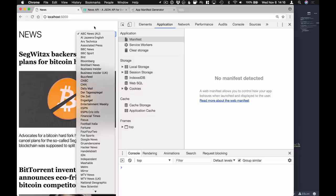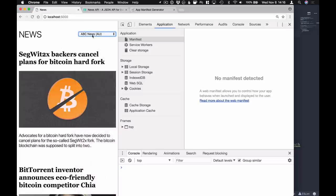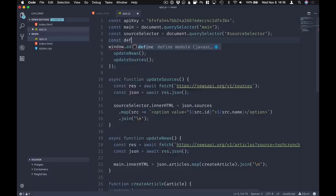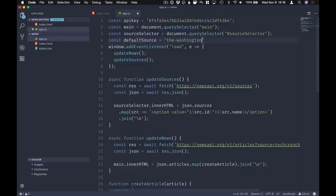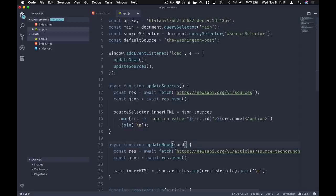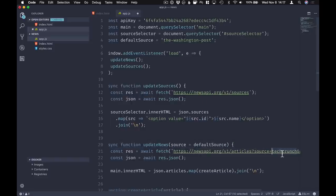There are a couple of problems. First, you can see that these are not in sync - the selector's first item is ABC News Australia but we're displaying TechCrunch. Let's change that behavior. First let's change the default source for our news, and then we'll make sure those two stay in sync so that if we select another source we fetch the news from that source. Let's define our default source - I'm going to call it 'the-washington-post'. Instead of always fetching from TechCrunch, I'll define a parameter 'source' defaulting to defaultSource, and change the hard-coded source to use that parameter.